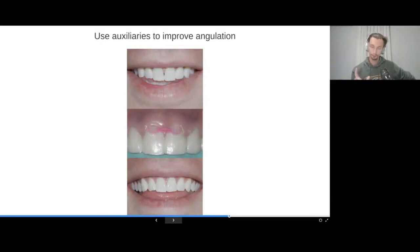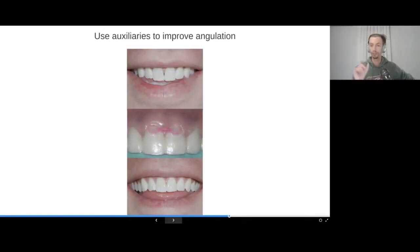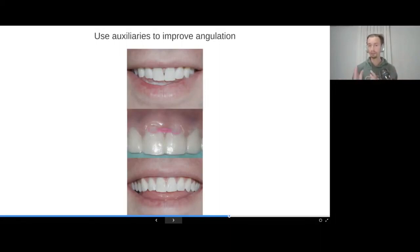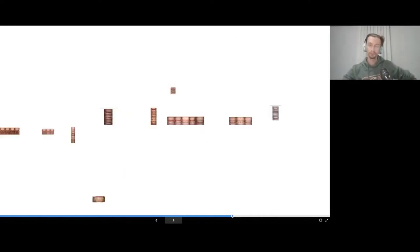Right now we have to add auxiliaries. If we want incisors to be moved bodily and not by tipping, we have to bond buttons — or better, brackets with hooks — in a maximally high position, so that both the root and crown move with maximum parallelism towards each other. I recommend practicing this technique.